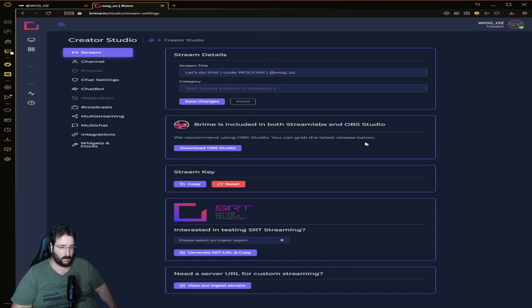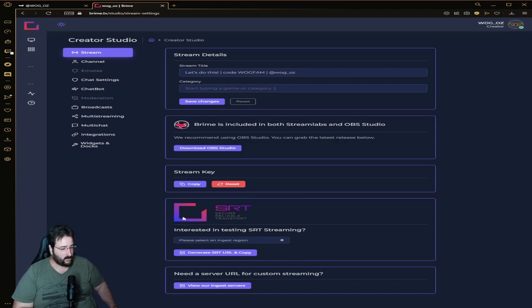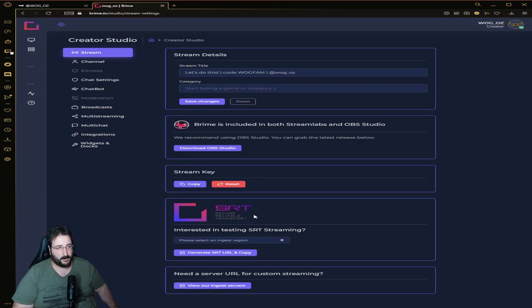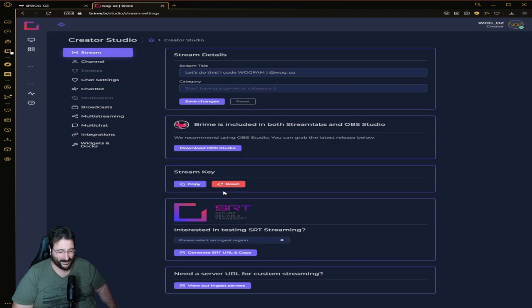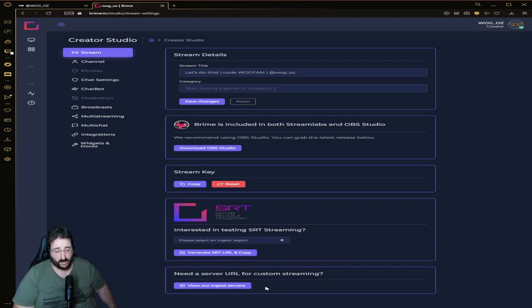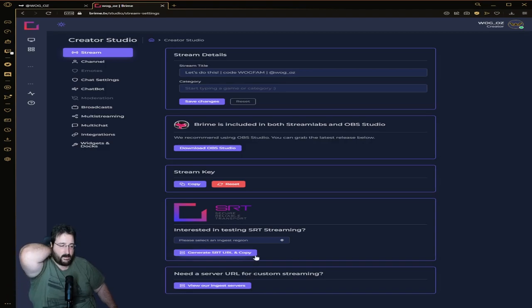Brime is included in both Stream Labs and OBS Studio. You can get your stream key here. SRT - not many platforms use it. It's not as reliable even if the name is Secure Reliable Transport. It's not as reliable with connections and it's not well used. Most platforms still use RTMP which has been around for the longest time and is very reliable.